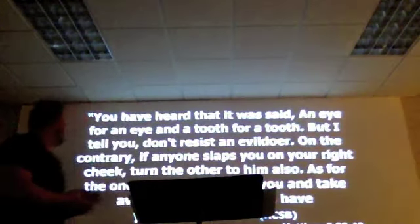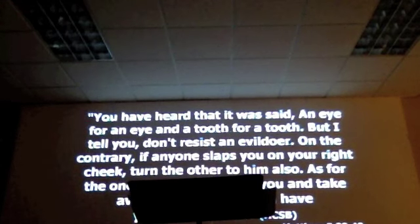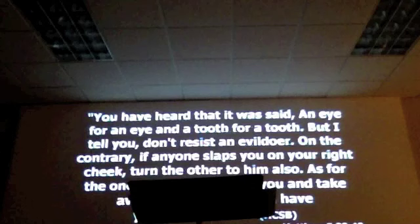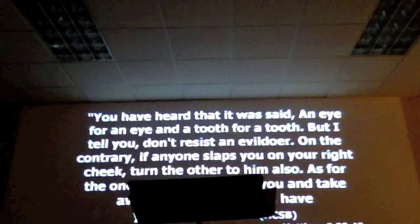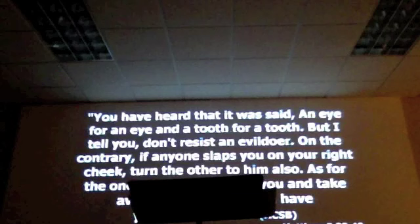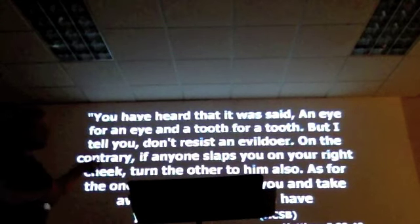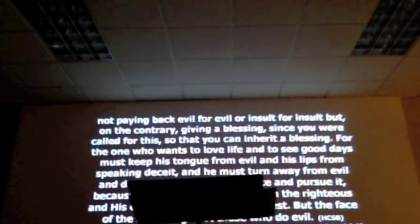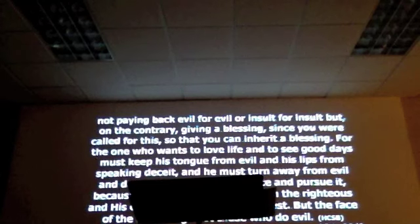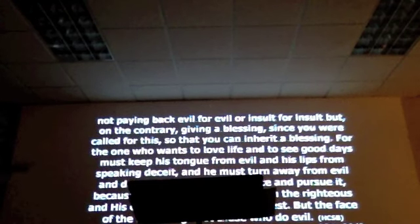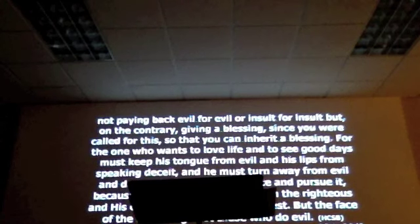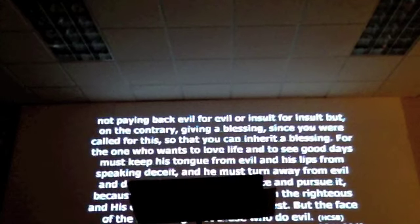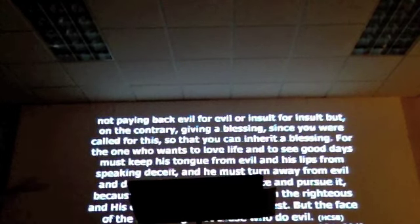Revenge is evil. Revenge is evil. Here's what the Bible says about revenge. Lena, could you put up Matthew 5, 38 through 40? You have heard that it was said an eye for an eye and a tooth for a tooth, but I tell you, don't resist an evildoer. On the contrary, if anyone slaps you on your right cheek, turn the other to him also. As for the one who wants to sue you and take away your shirt, let him have your cloak as well. Let's see 1 Peter 3, 9 through 12, please, Lena. Not paying back evil for evil or insult for insult, but on the contrary, give a blessing, since you were called for this, so that you can inherit a blessing. For the one who wants to love life and to see good days must keep his tongue from evil and his lips from speaking deceit. He must turn away from evil and do good. He must seek peace and pursue it, because the eyes of the Lord are on the righteous and his ears are open to their request. But the face of the Lord is against those who do evil.